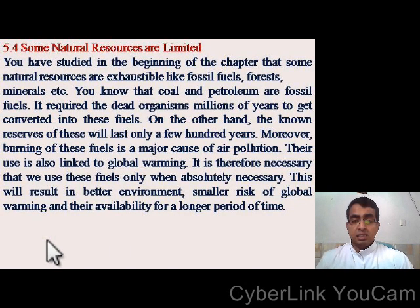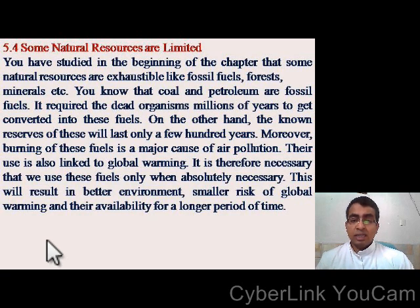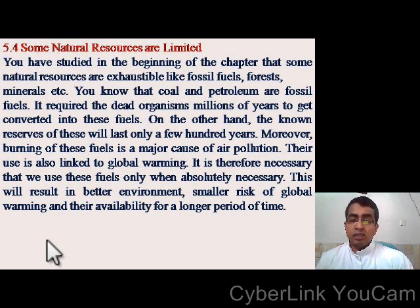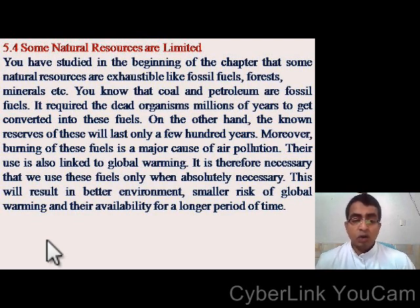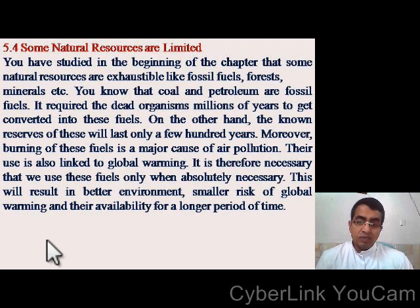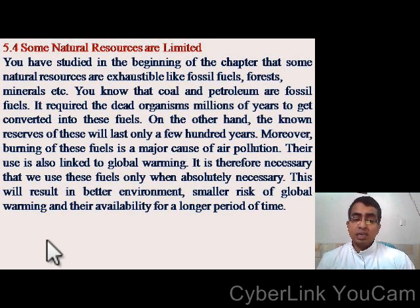Some natural resources are limited. You have studied that some natural resources are exhaustible — like fossil fuels, forests, minerals, etc. — meaning they are available in limited quantities. Coal and petroleum are fossil fuels that require dead organisms millions of years to convert into these fuels, yet the known reserves will last only a few hundred years. Moreover, burning these fuels is a major cause of air pollution and is linked to global warming. It is therefore necessary that we limit the use of these resources, which will result in a better environment, a smaller risk of global warming, and their availability for a longer period of time.